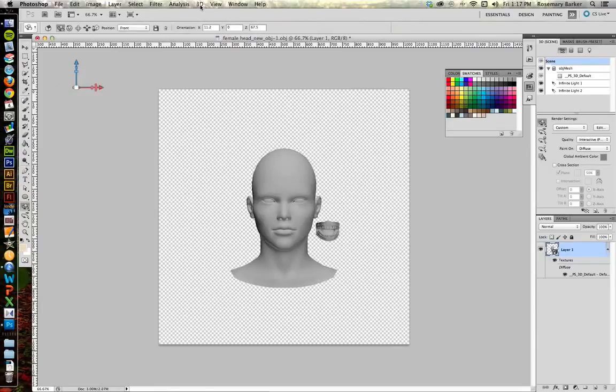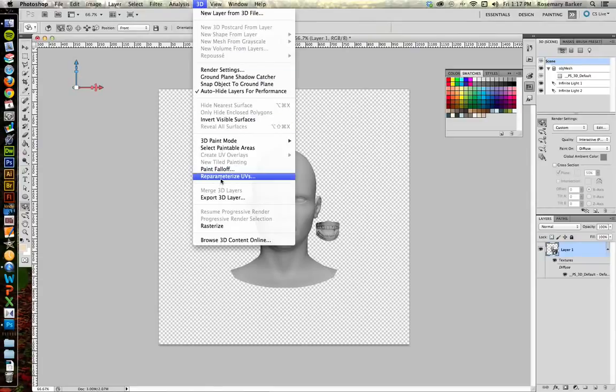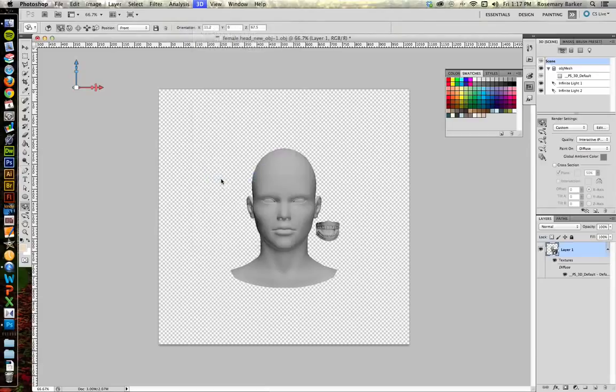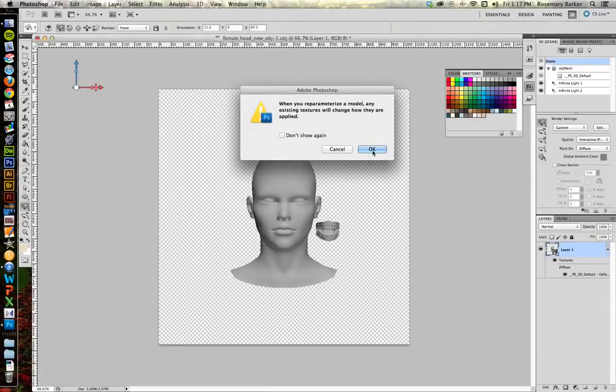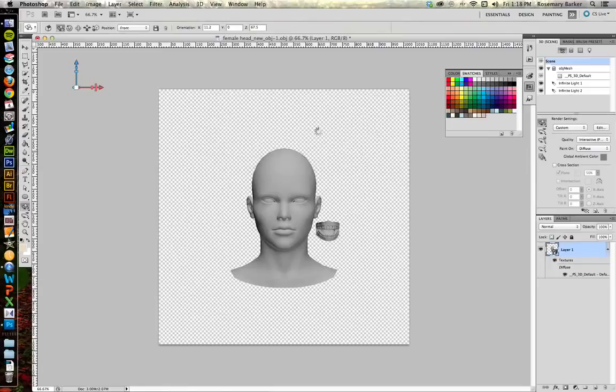There we go. Now, before we start painting it again, you're going to go up to the 3D menu and you're going to come down to Reparameterize UVs. I keep working on how to say that and I'm not quite there yet. So if you can say that better, that's great. So that's what we're looking for and it's going to just map the skin a little bit better so Photoshop understands how to paint. Click that. Tell it OK. Now you want to choose Low Distortion for what we're doing. Let it think for a minute. There we go.